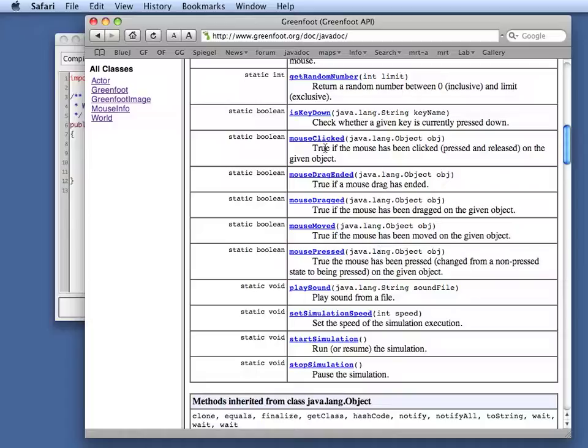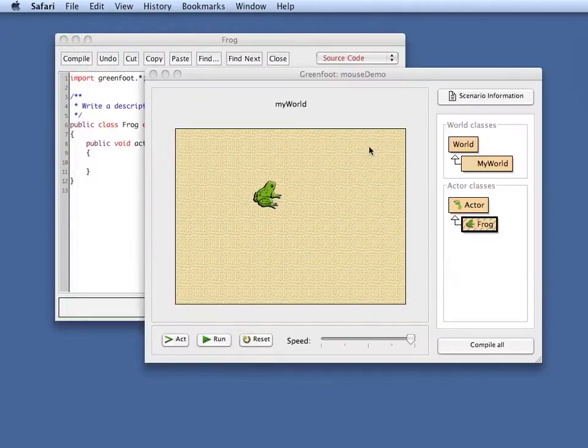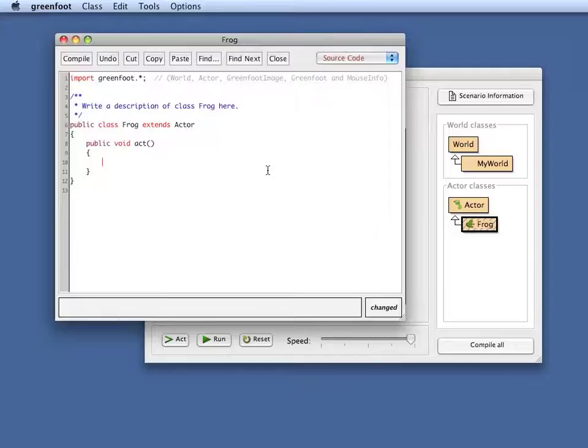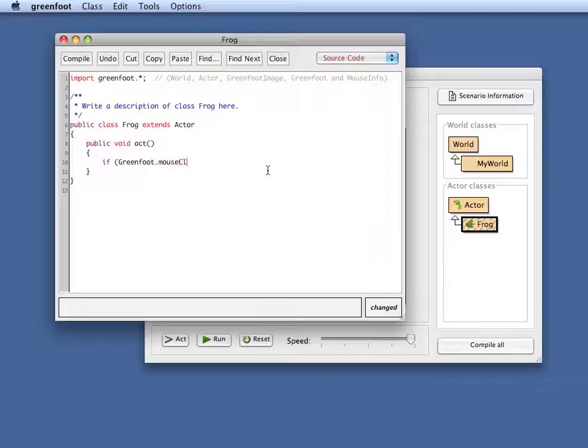So let's first look at the mouse clicked method where that allows me to check whether the mouse has been clicked. I'll just minimize this and keep it open because we might need that later. So there was a Greenfoot mouse clicked method that returns a boolean. So I can write something like this. If Greenfoot dot mouse clicked.